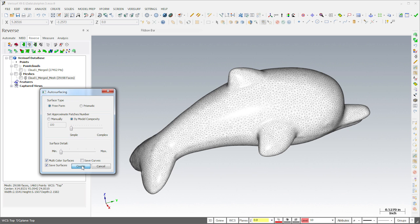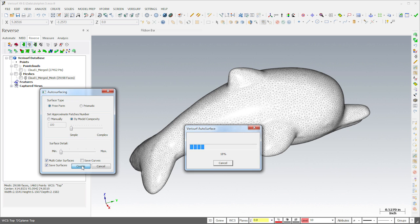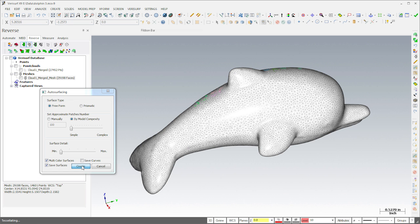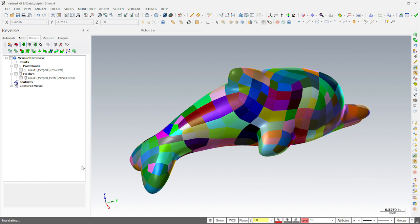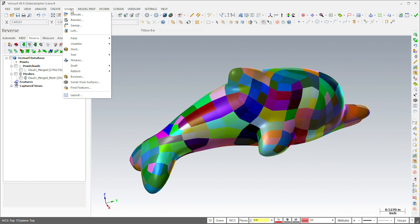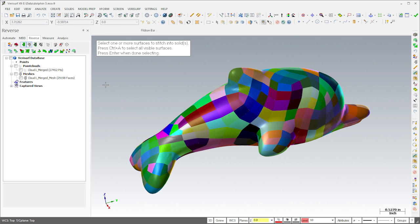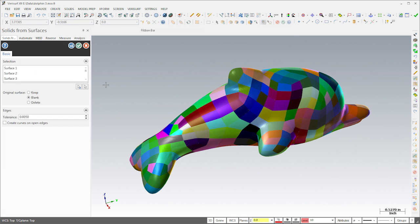When I choose Create, VeriSurf automatically generates a model using multiple surface patches, each with a different color. Finally, I'll choose Solid Create from Surfaces to create a solid model of the dolphin.